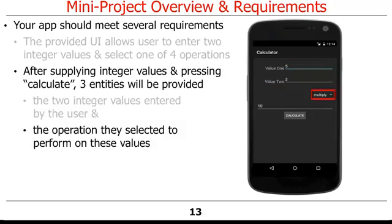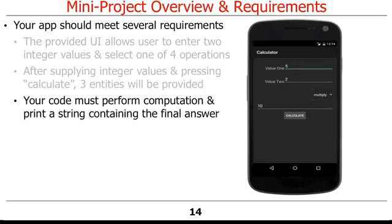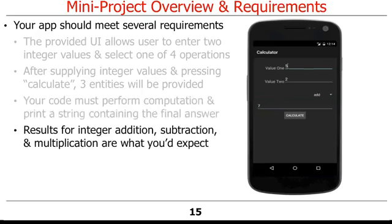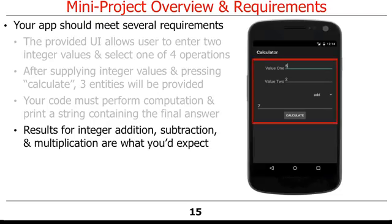Your code must then perform the necessary computation and print a string that contains the final answer in the expected form. The final results printed for integer addition, subtraction, and multiplication are what you'd expect them to be, as shown in these screenshots. The first screenshot shows performing addition, the second shows performing subtraction, and the third shows performing multiplication.